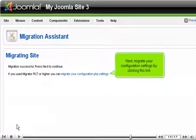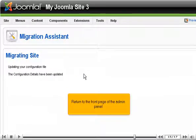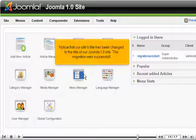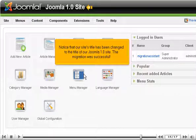Next, migrate your configuration settings by clicking this link. Return to the front page of the admin panel. Notice that our site's title has been changed to the title of our Joomla 1.0 site. The migration was successful.